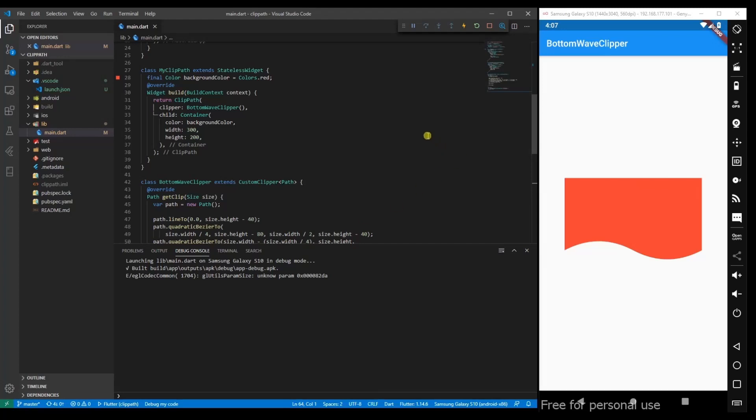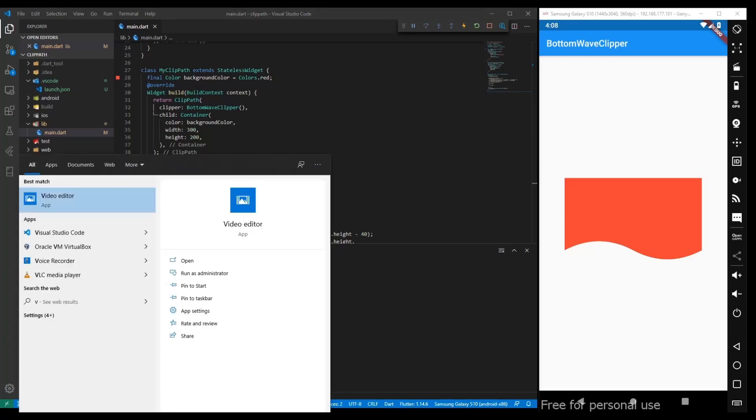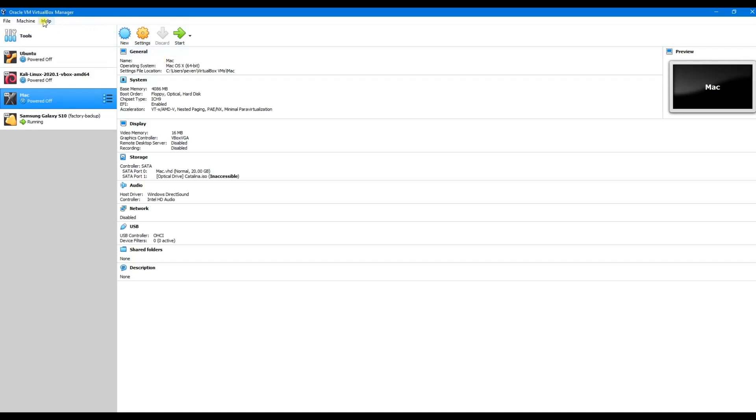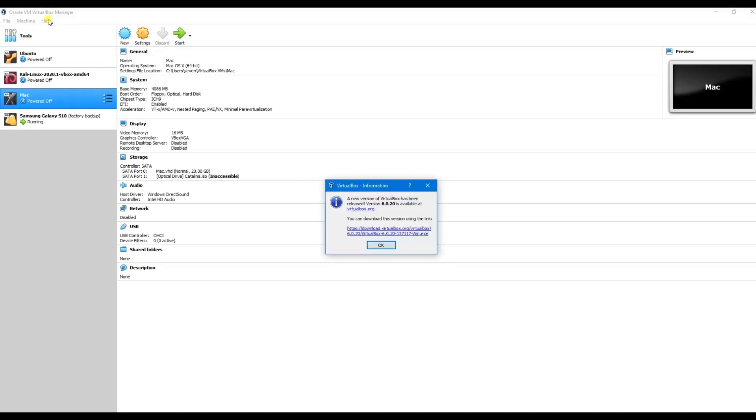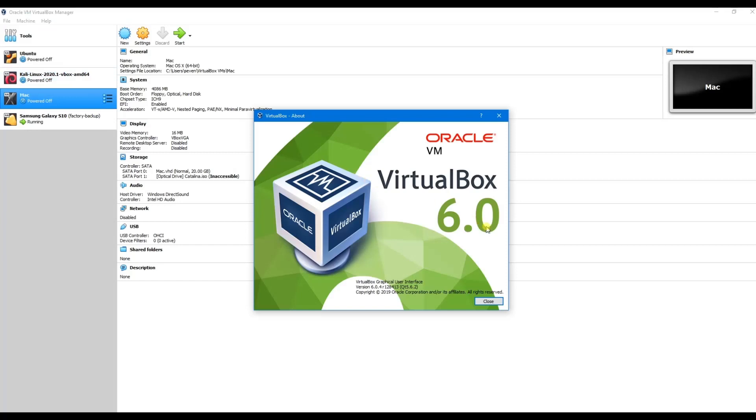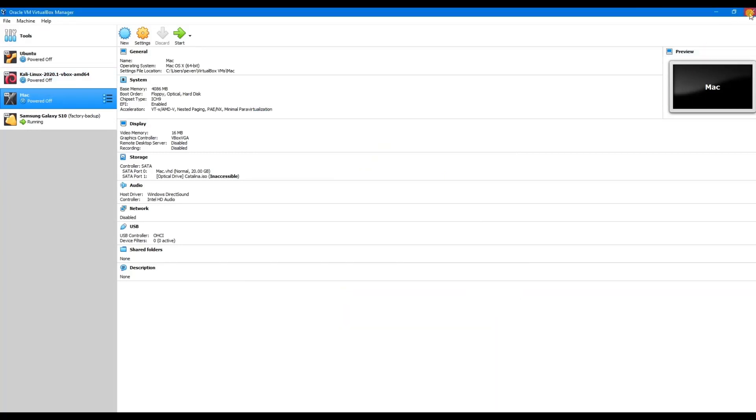While going through this process, one of the issues I faced was it doesn't support the latest version of VirtualBox. We have to go to version 6.0.4, I think. Let's check, this is the version which I am using here. 6.0.4 is the version which you should be using.